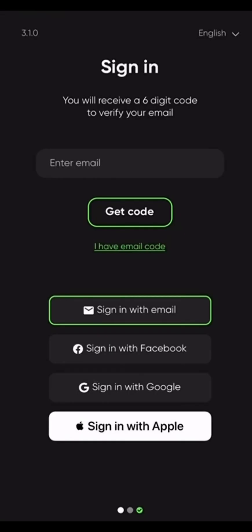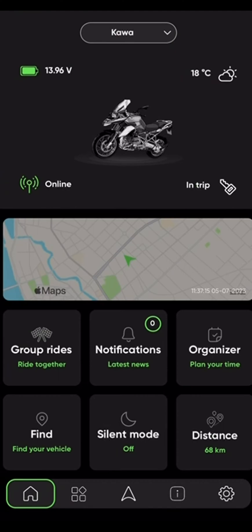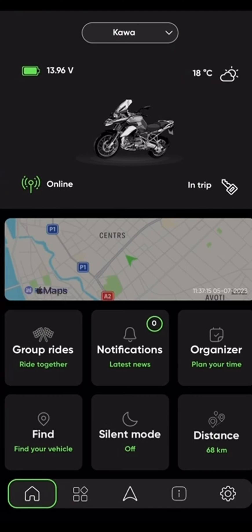Hello and welcome to the SysUp app tutorial video. Let's start off by setting up your account. Enter your email address and receive a confirmation code to proceed. In my case, I have already done that and I will press on Login with Google, choose my email, and there I am already inside of the app.